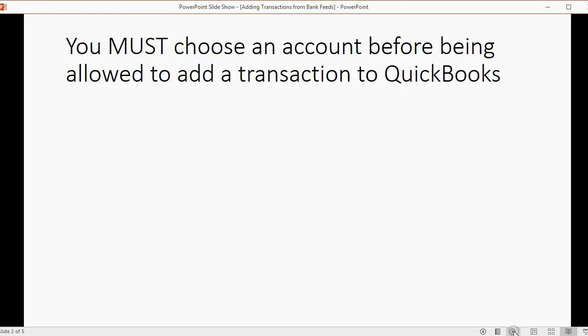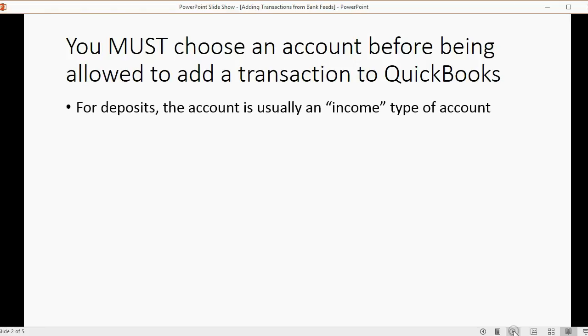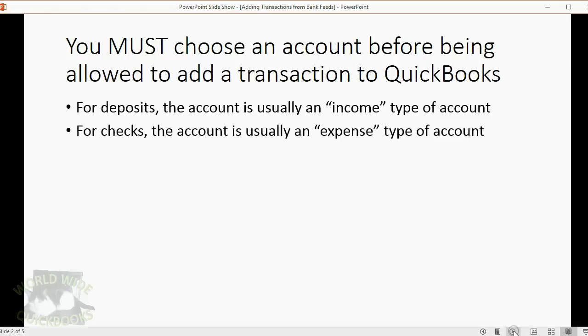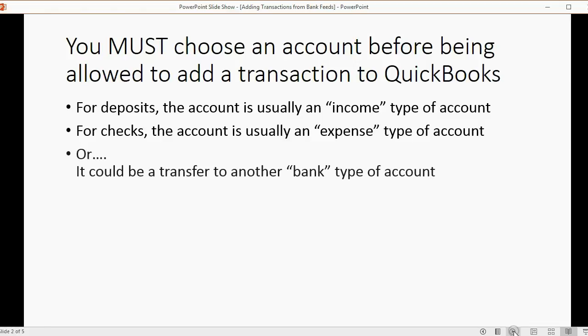You must choose an account before being allowed to add a transaction to QuickBooks. For deposits, it's usually an income type of account. For checks, it's usually an expense type of account. But it could be a transfer to another bank type of account.